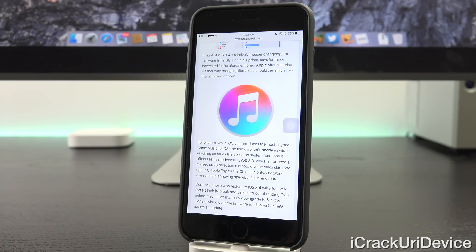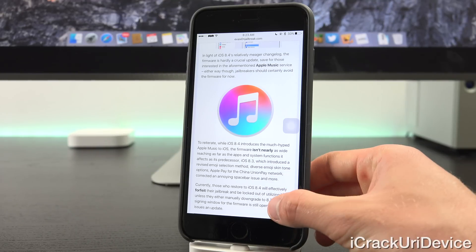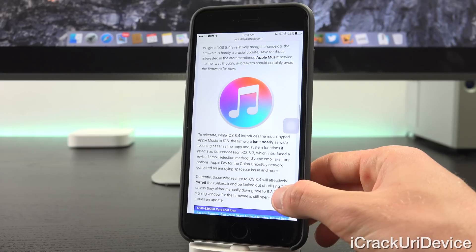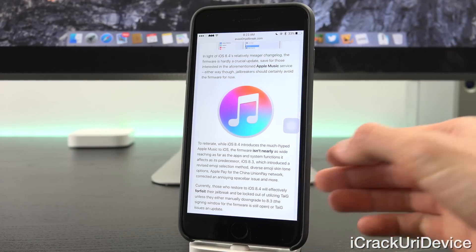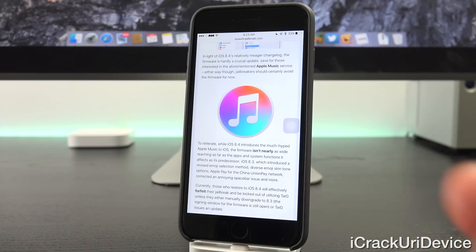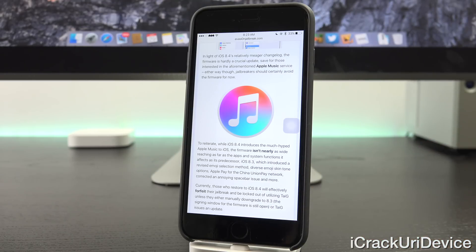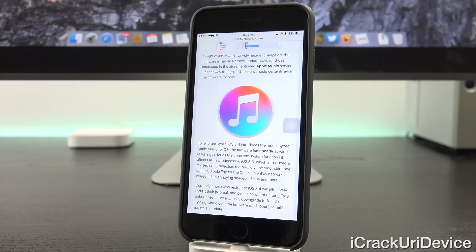Currently, those who restore to iOS 8.4 will effectively forfeit their jailbreak and be locked out of utilizing TaiG, unless they either manually downgrade to iOS 8.3 by simply downloading the corresponding 8.3 IPSW.